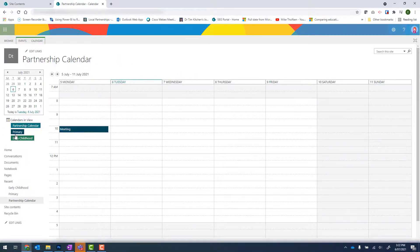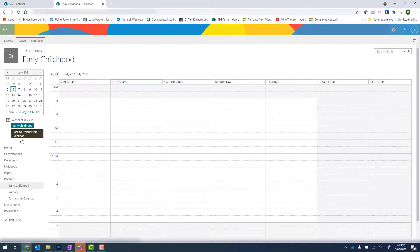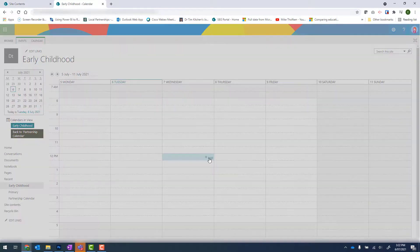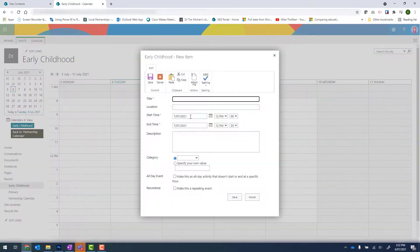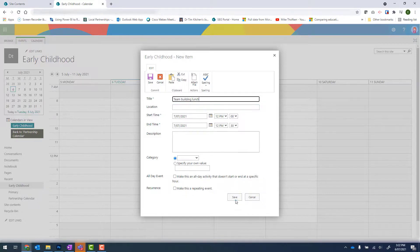So to add an event into Early Childhood, I need to click onto Early Childhood. And now I can go ahead and add an event. And click on Save.